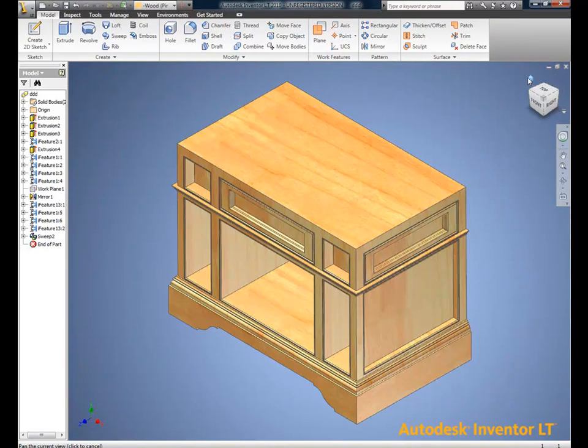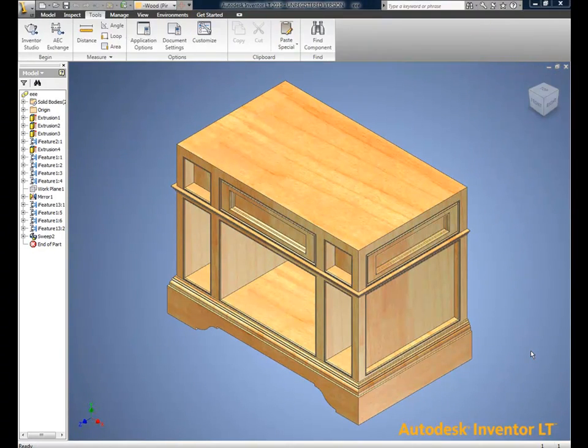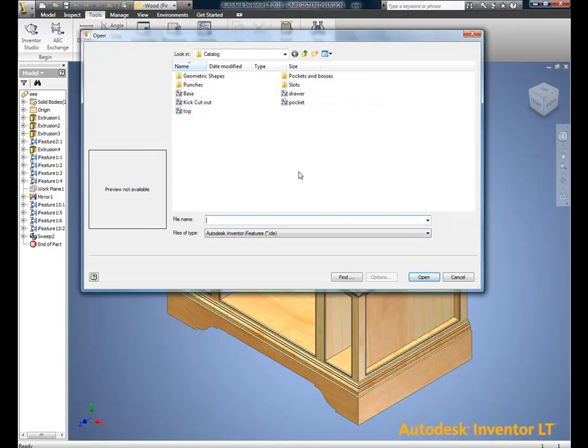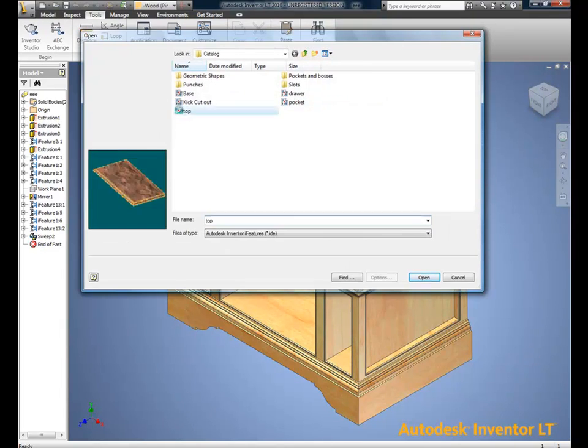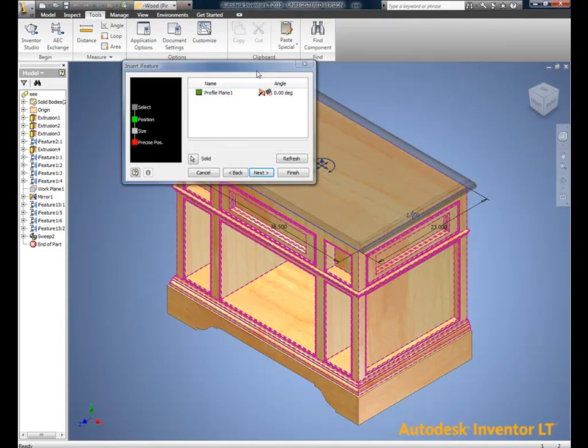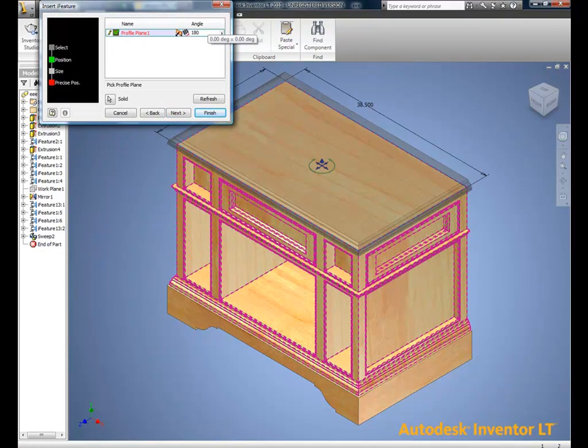Last piece in the equation is a top. Tops, again, iFeatures. iFeatures give us the ability to rotate, size, and orient any way we want. A project of this nature becomes very simple to do very quickly.